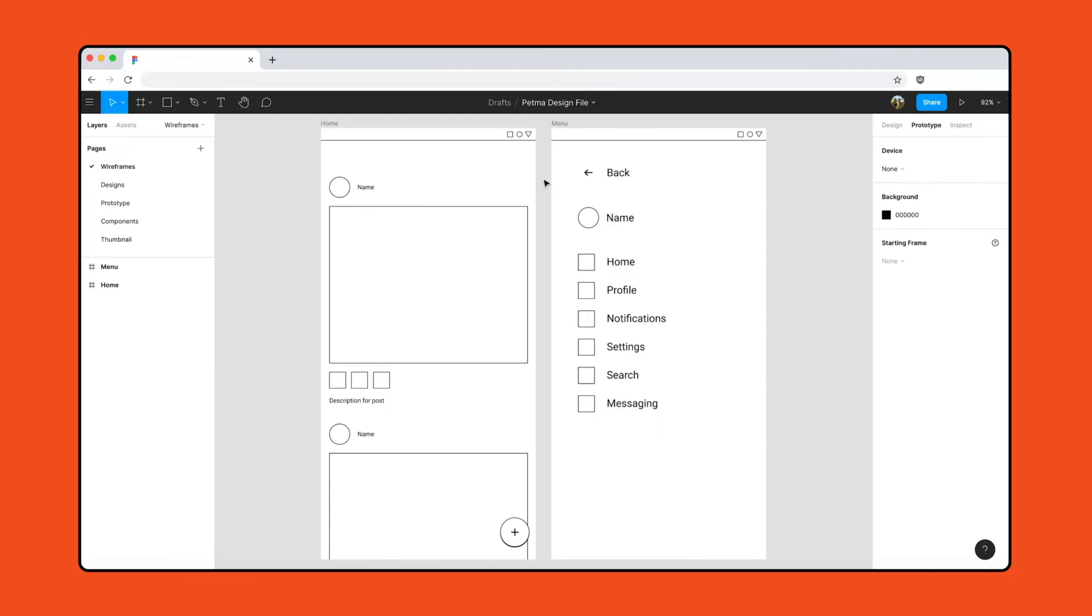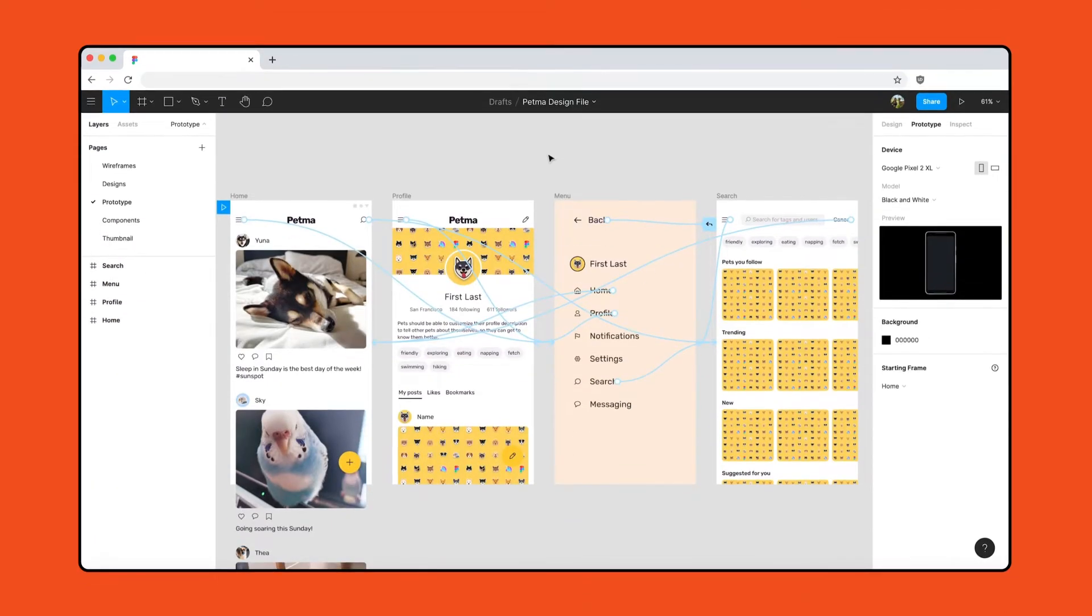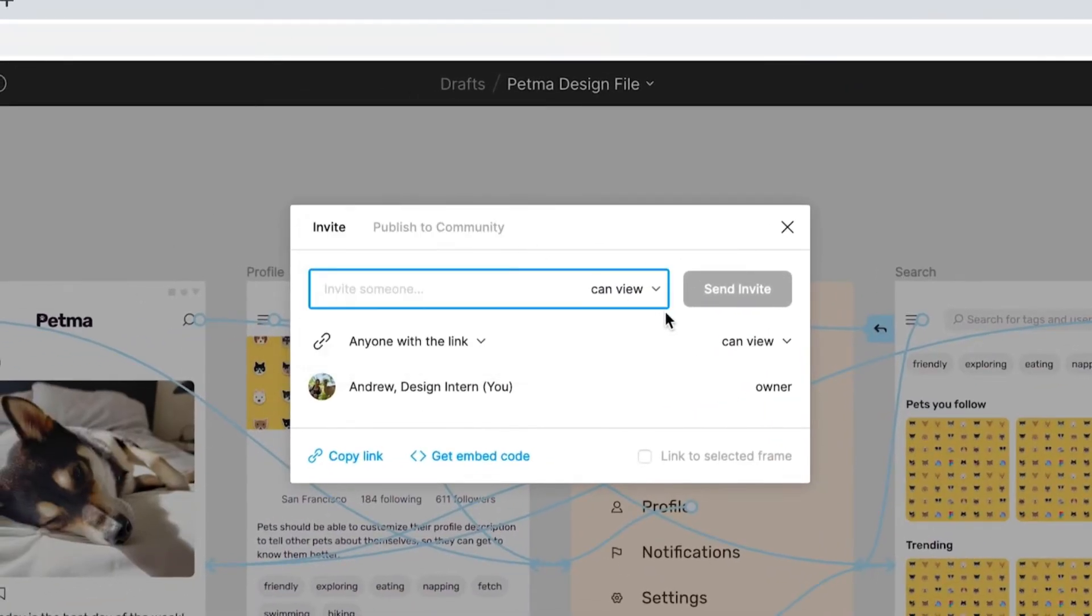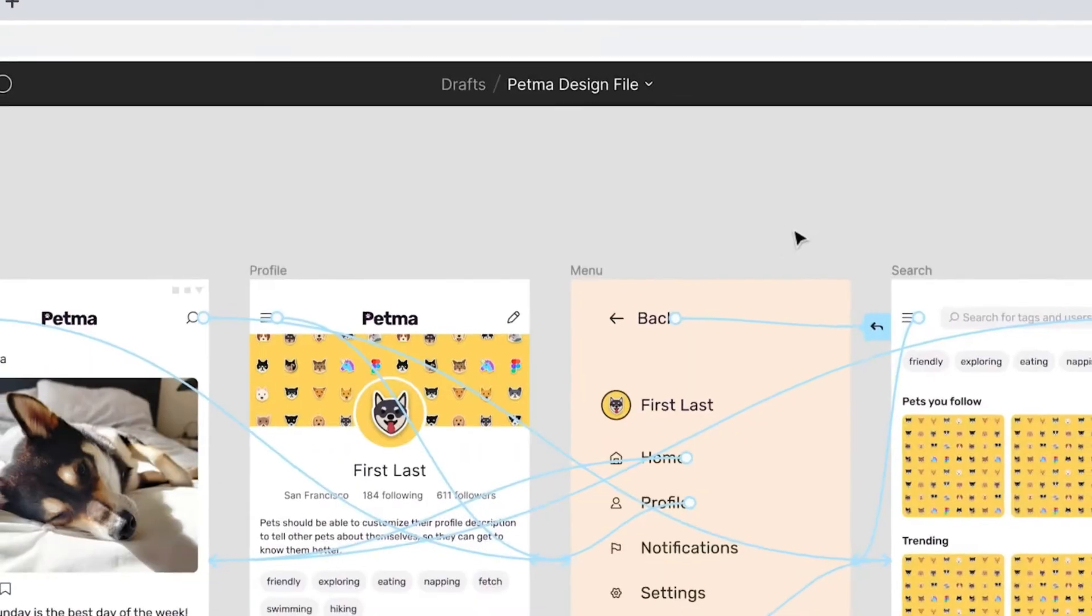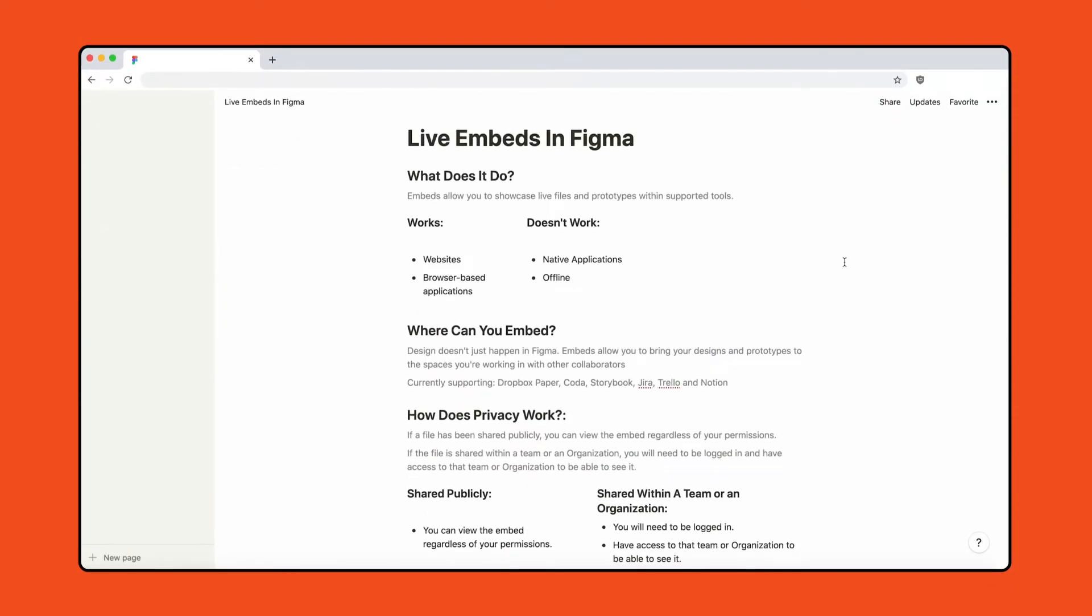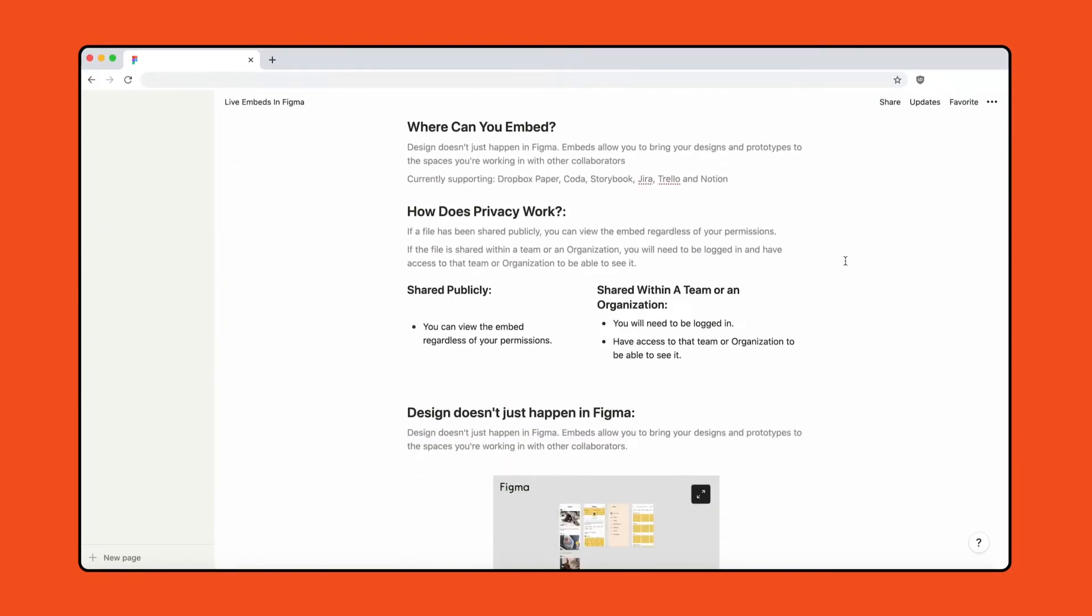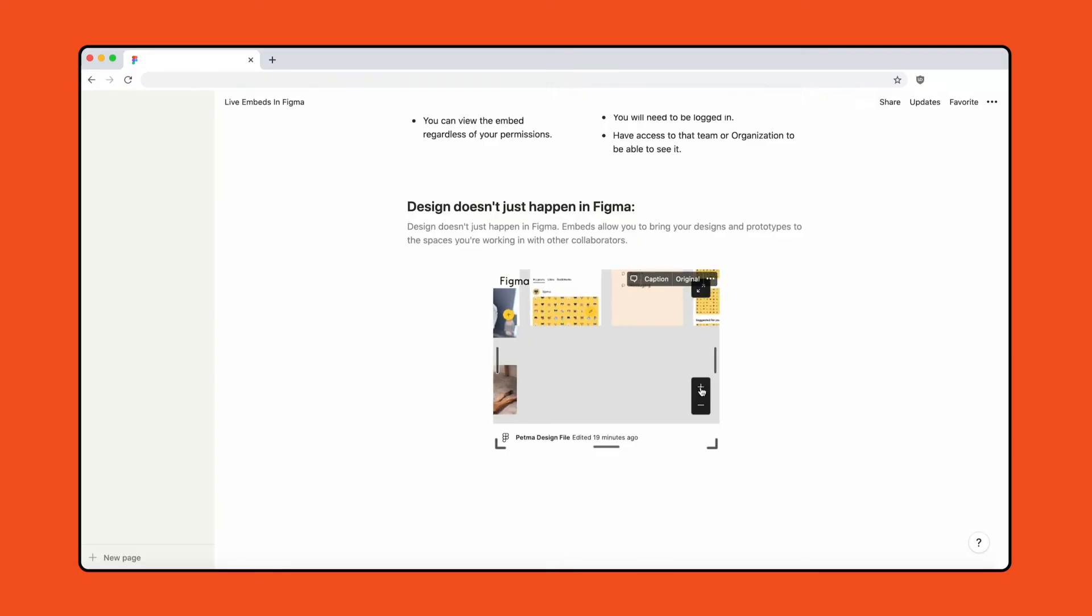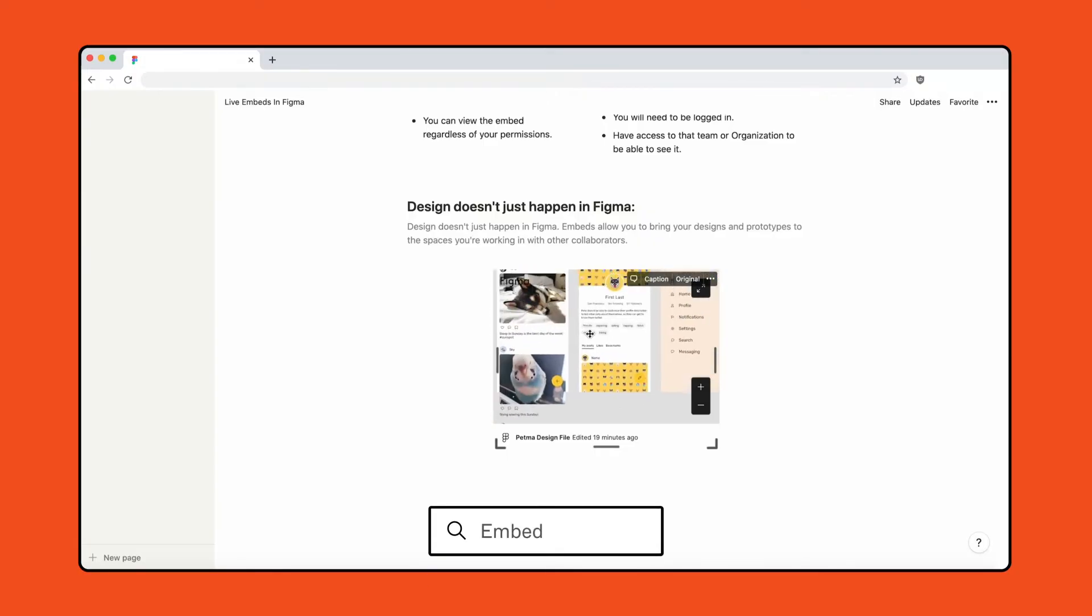When and how you invite your teammates to your file may vary. Invite developers early to give feedback on the viability of your explorations or near the end of the process when you're ready to hand off designs for production. You can invite collaborators to your files with edit or view access. Viewers can still comment on files and prototypes and export static assets. They're also free. You can even embed files and prototypes in other websites like your product management tools or design system documentation. To find out more, visit the Figma Help Center and search Embed.